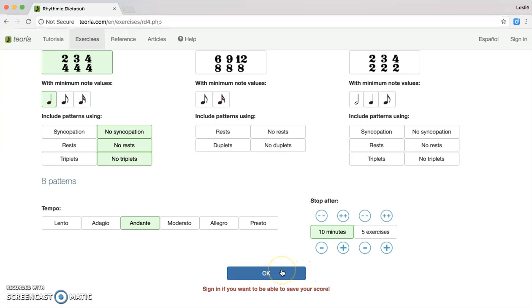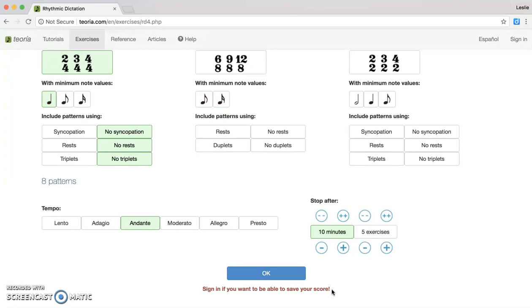As soon as you click OK it is going to start the rhythmic dictation and you're going to hear 4 clicks, so make sure that you are ready before you click the OK button. If you would like to sign in to save your score you can do that, or you can take a screenshot of your overall score at the end and send it to my email for extra credit. You can also do this just to practice the rhythms as well.